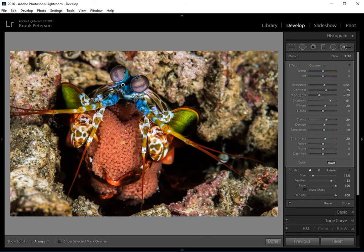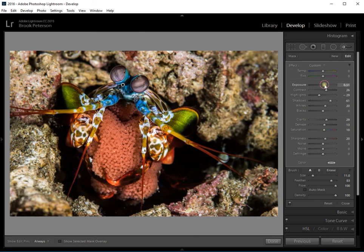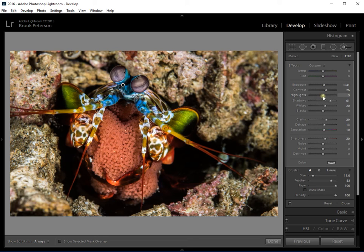And then this is open again and I can use this. Maybe I can make some changes. Maybe I didn't want quite that much of an exposure change, or maybe I wanted a little bit more highlights or something. I wanted to change that slightly. So I could go back and edit it again.